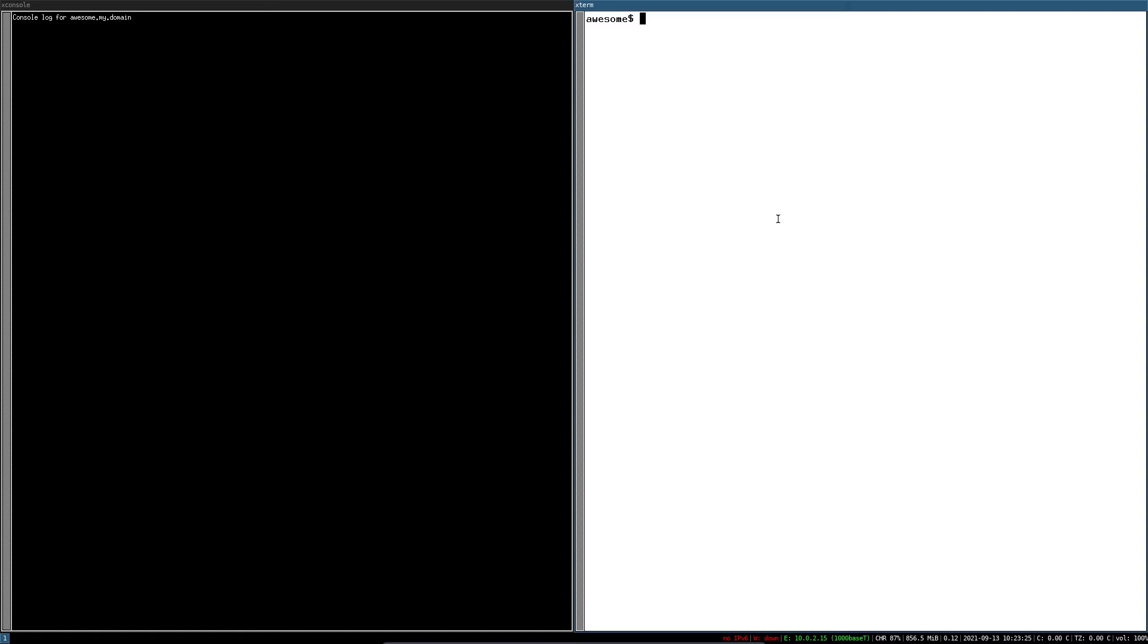Let's play around with it. We can just use the echo command to write to /dev/console. We can even use vim.